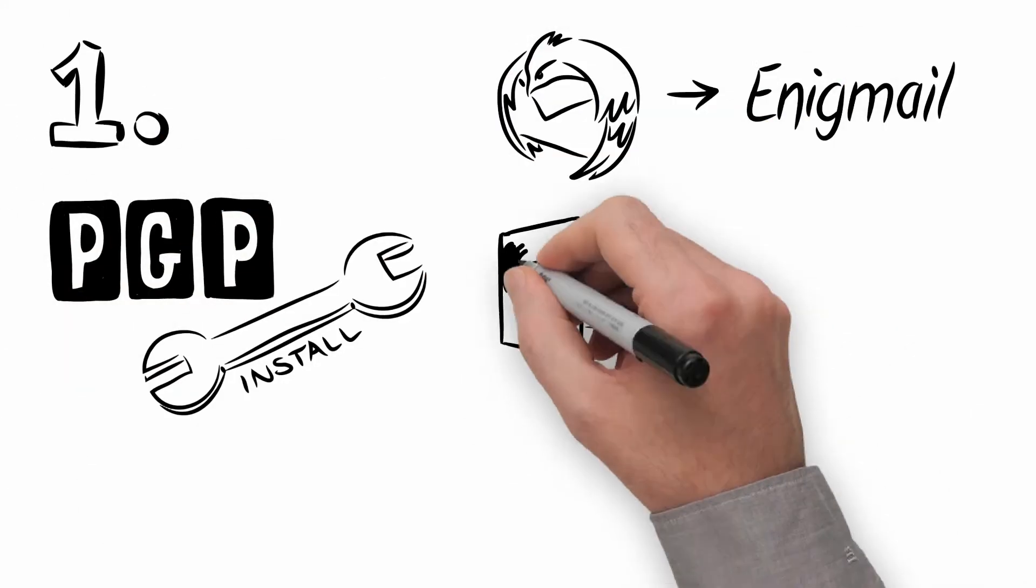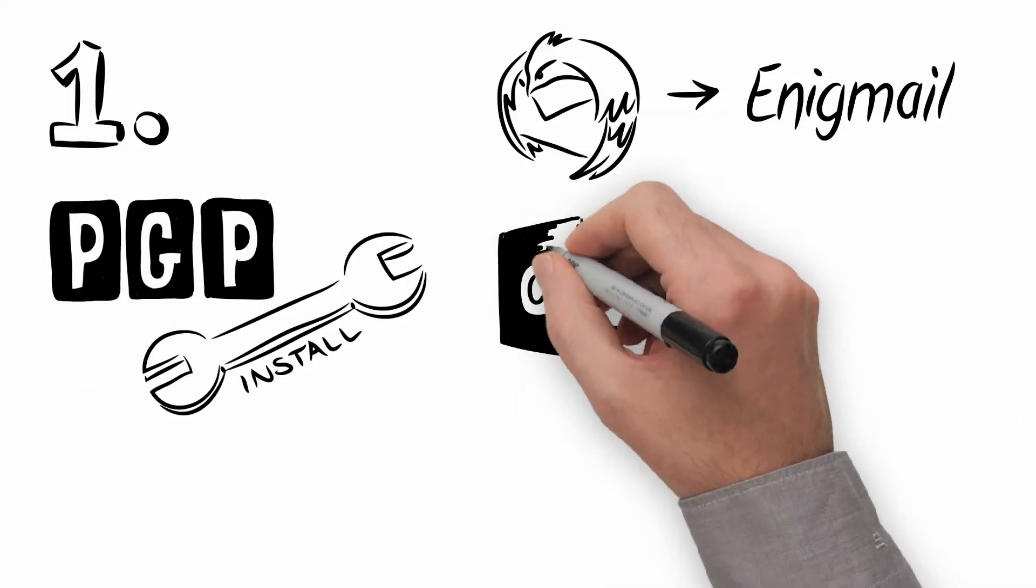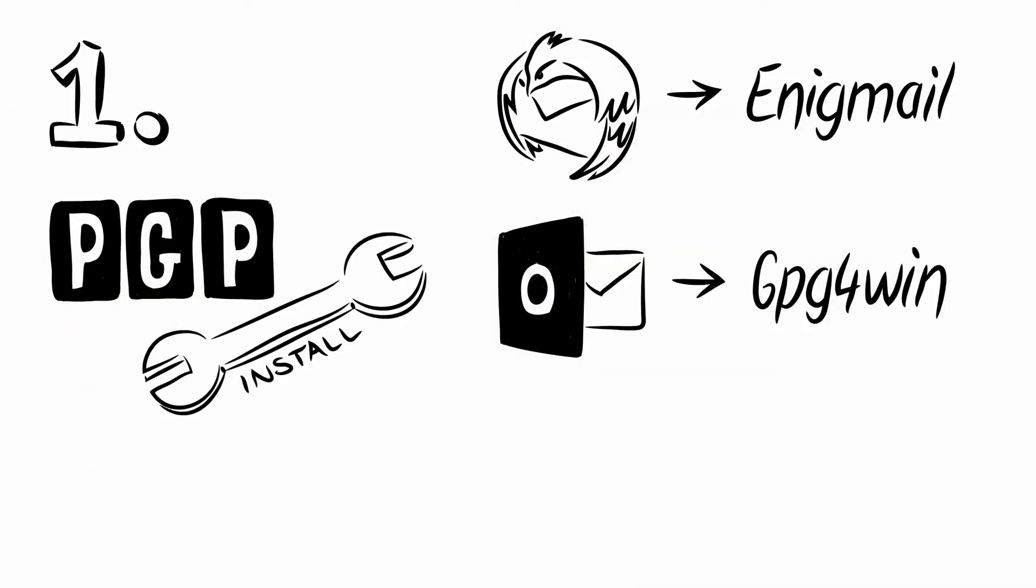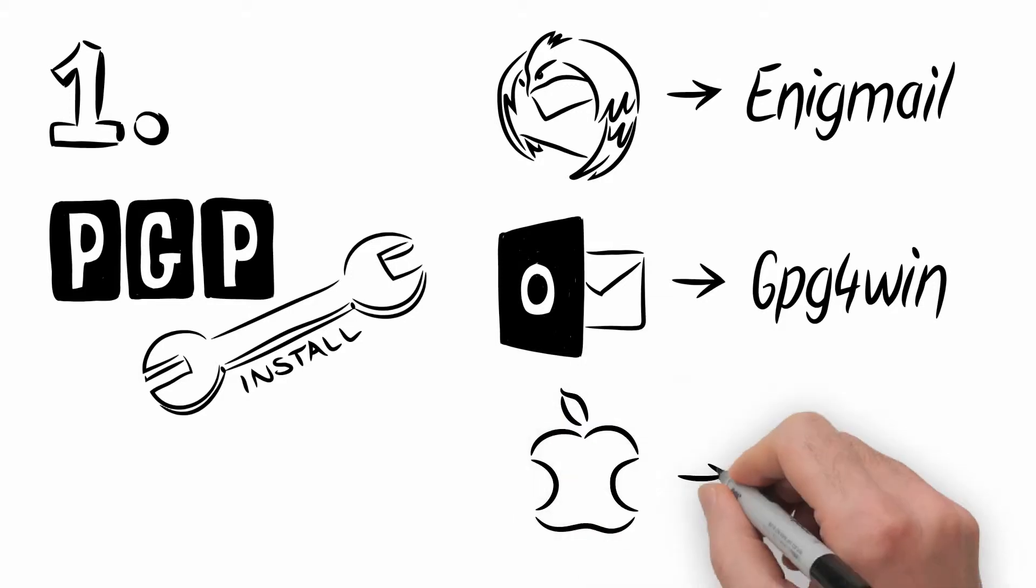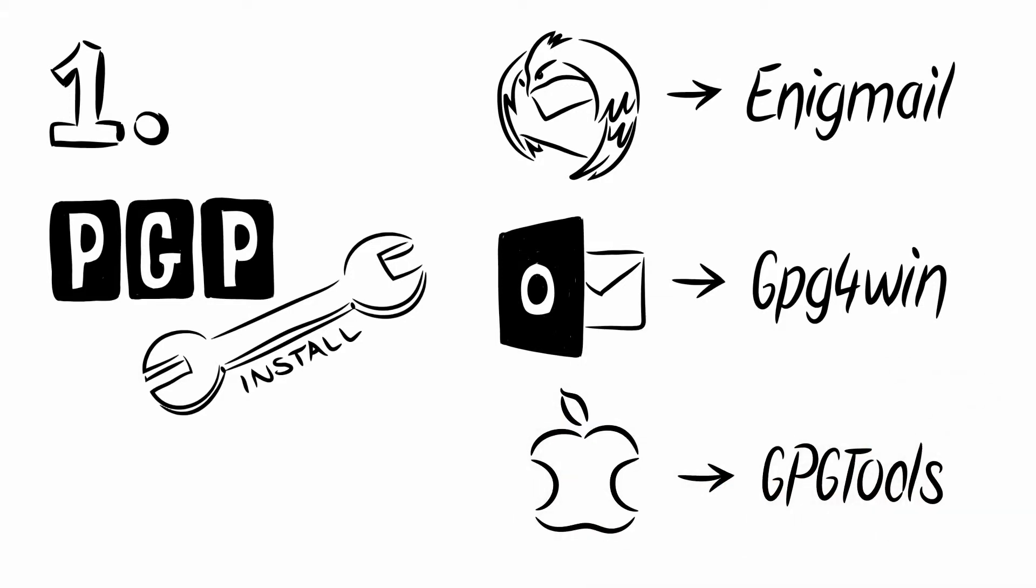First, simply install a PGP plugin such as Enigmail for Thunderbird, GPG-4-Win for Outlook, or GPG Tools for Mac.